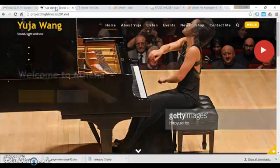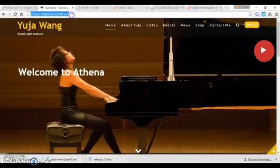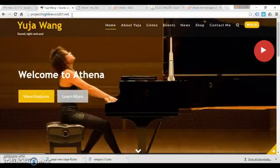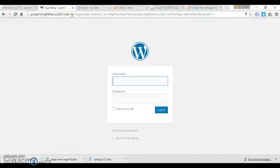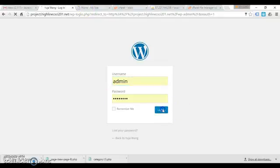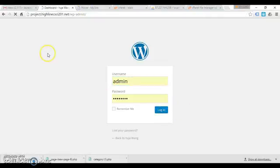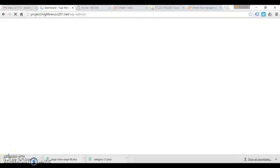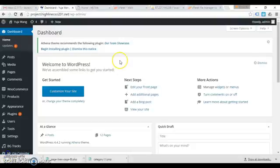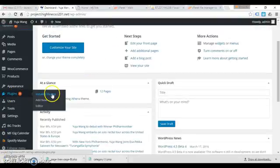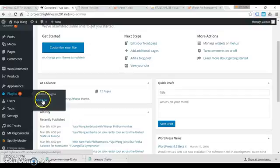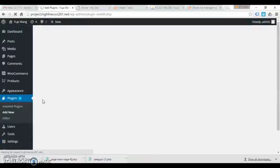Next thing you're going to do on the site that you want to be migrated is to log into the dashboard, and we're gonna add the plugin Backup Buddy. So we'll go to plugins, add new.